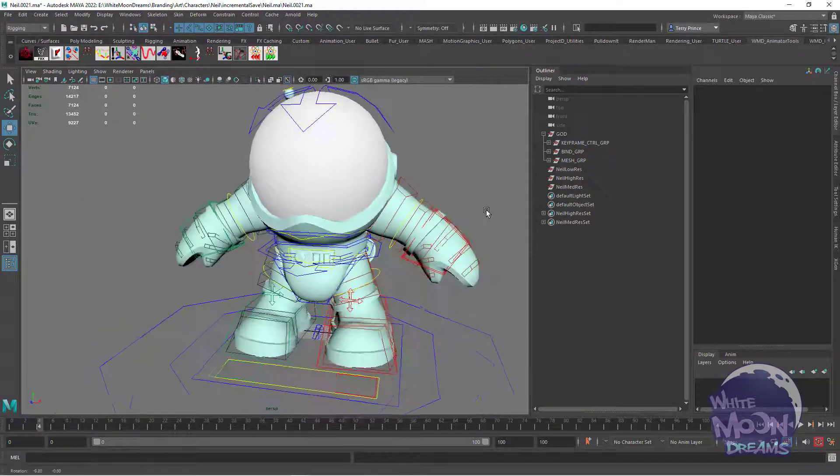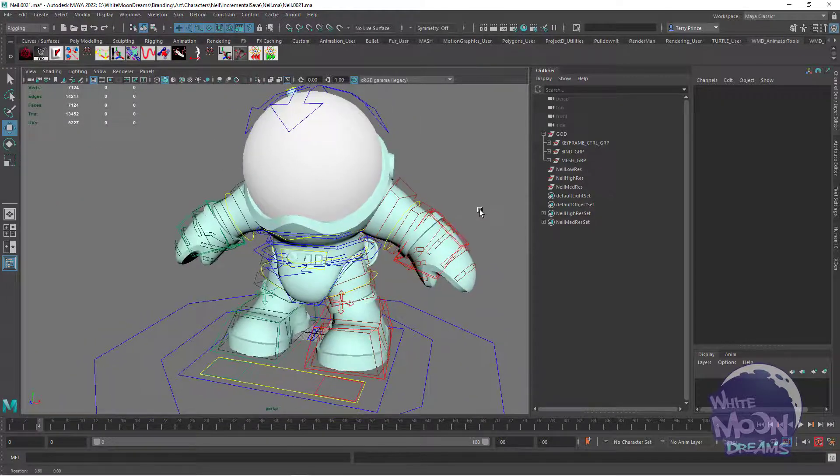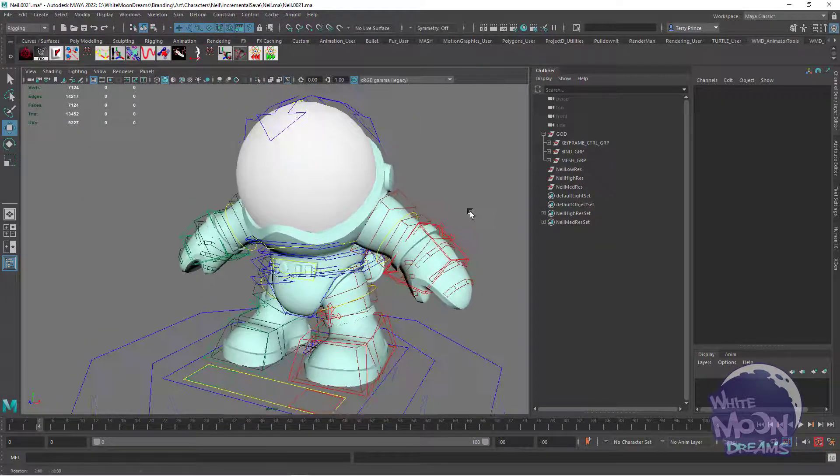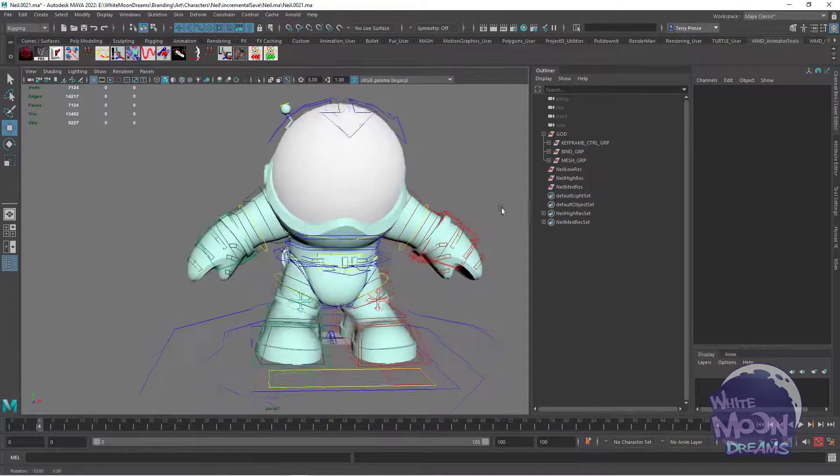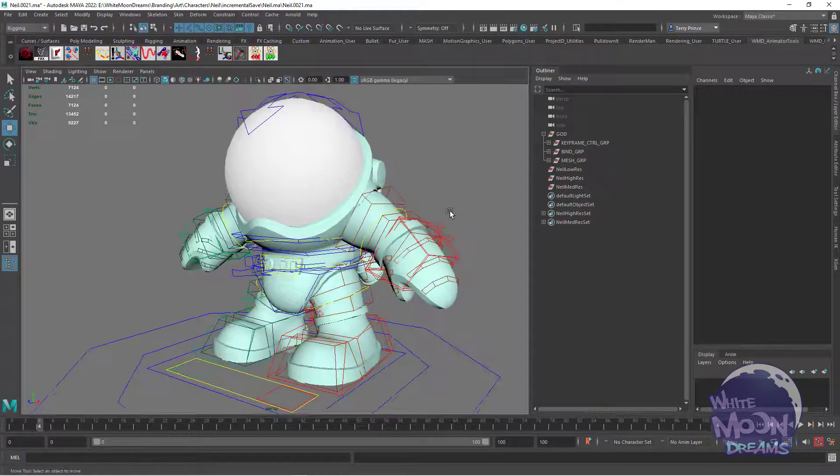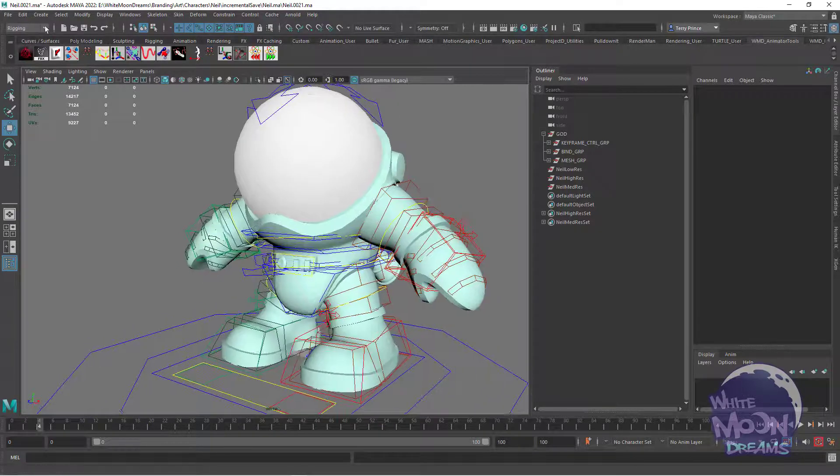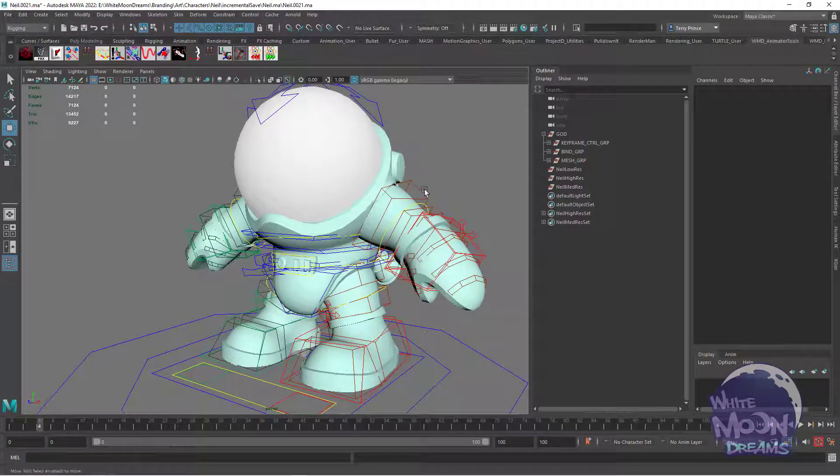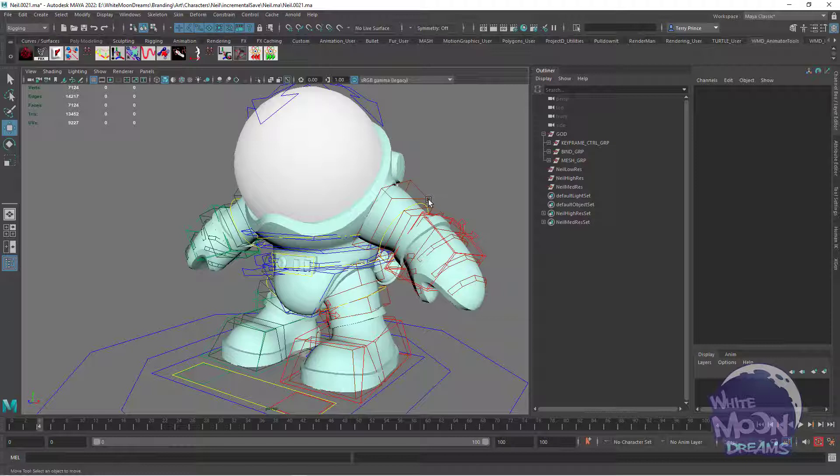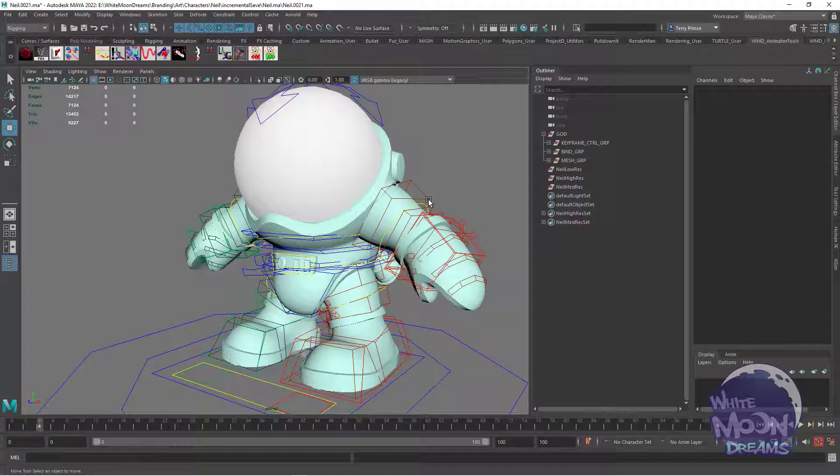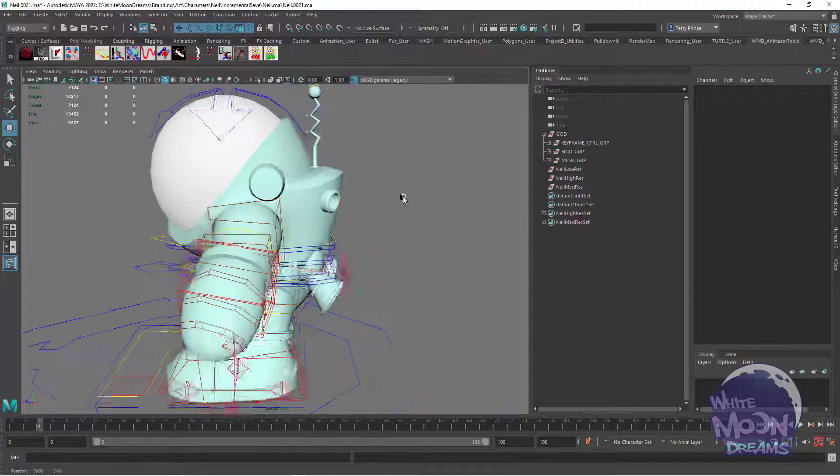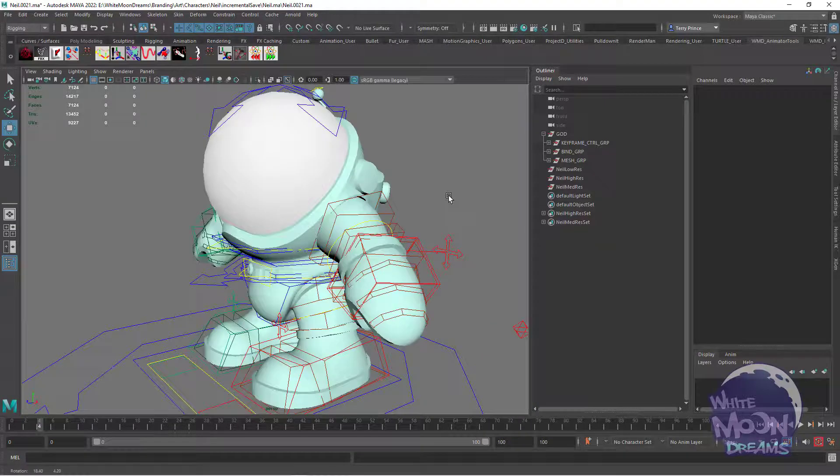So we had this new mascot character for my day job at White Moon Dreams. This is Houston. It says Neil. His name was originally going to be Neil, named after Neil Armstrong. But we decided to name him Houston because at White Moon Dreams, we do a lot of work helping other companies get their product to market. So a lot of people call us up, Houston we have a problem, and we fix it. So he got renamed and rechristened Houston.